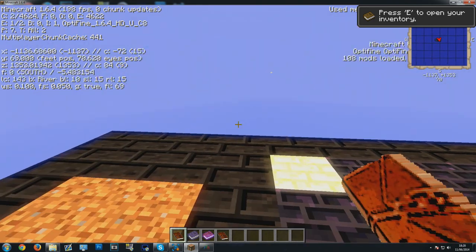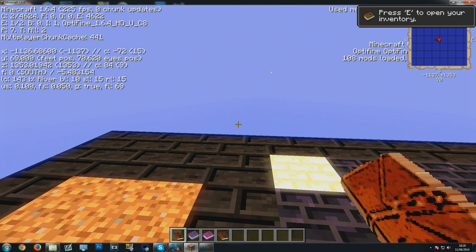There you go. I've had a lot of people ask me for this, and that is how you install shaders for Agrarian Skies 1.6.4. I hope it helped. If it did, be sure to leave a like and a comment down below, and I will see you next time. Bye bye!